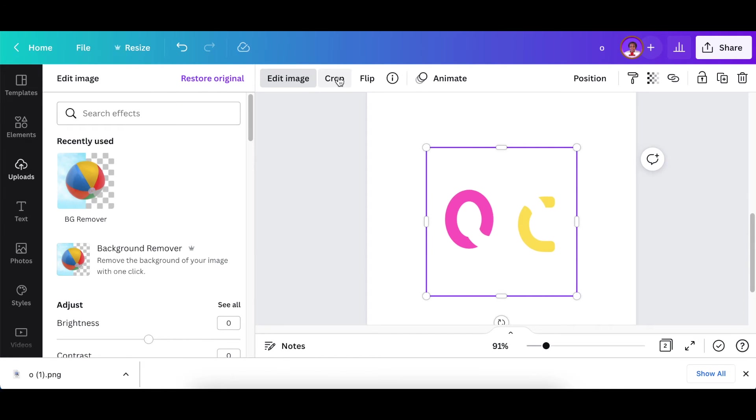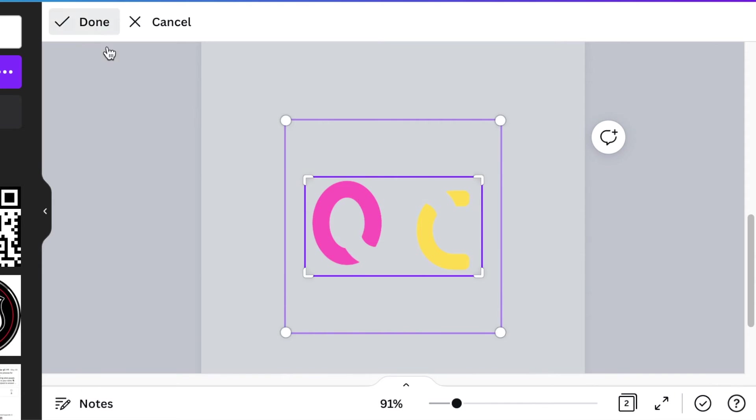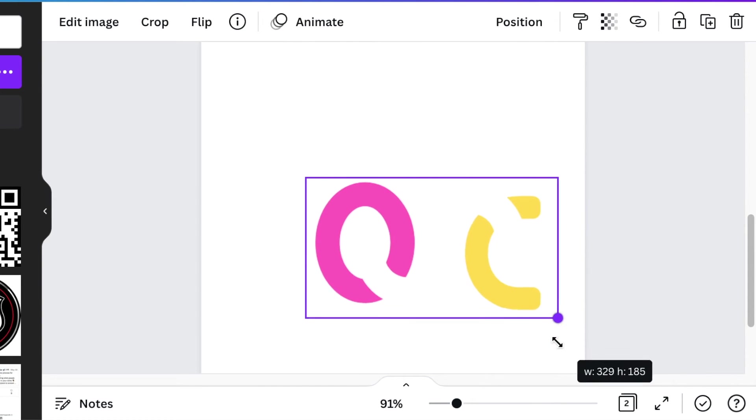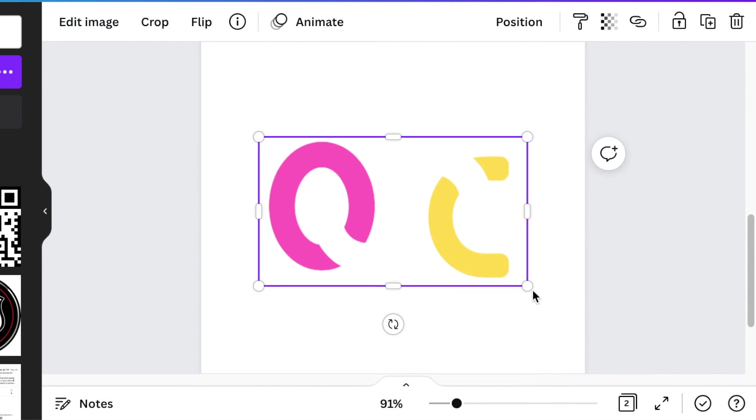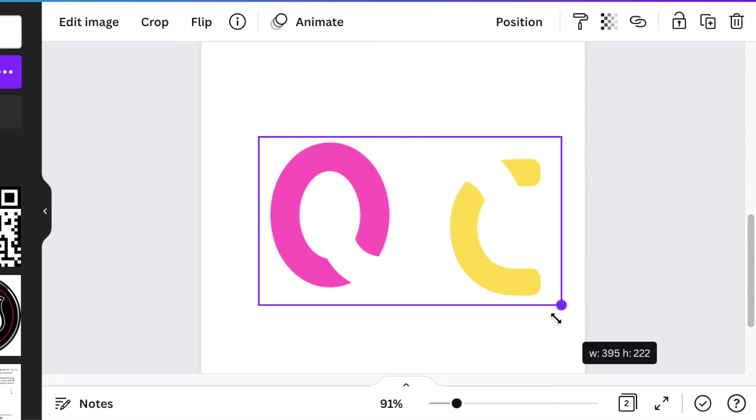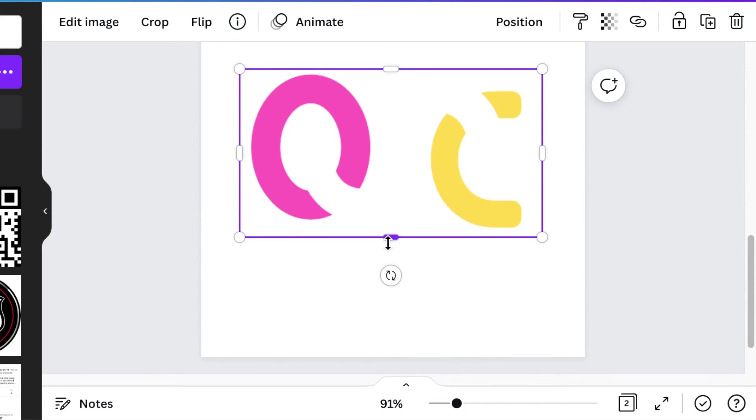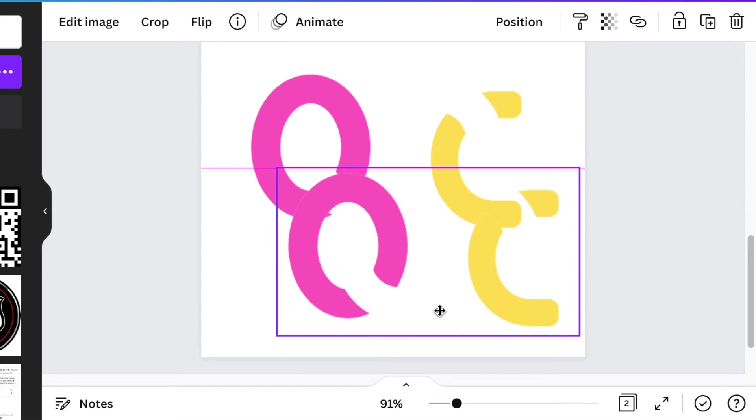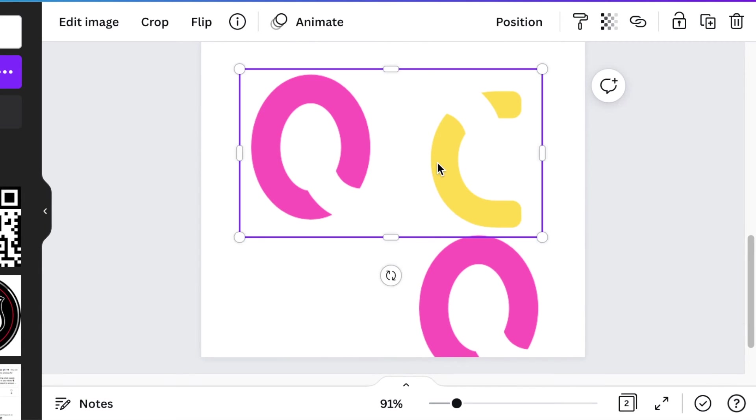Then you crop the extra space. Then you're going to size it, make it nice and big whatever size that you want. Then you're going to duplicate this and have a duplicate copy.